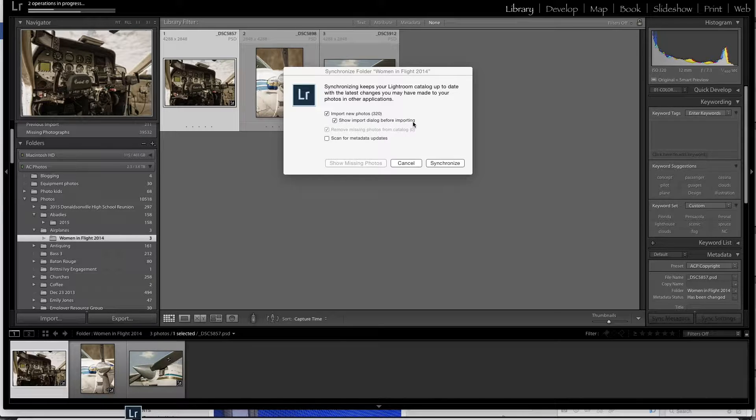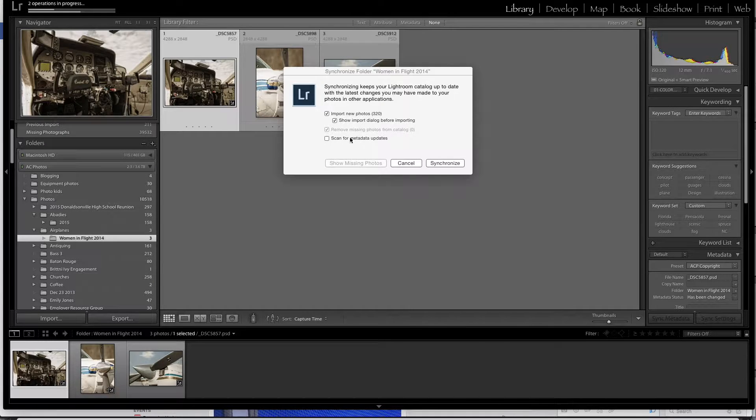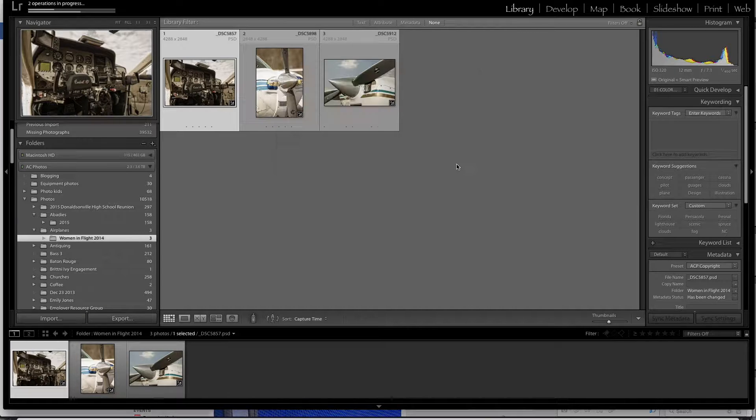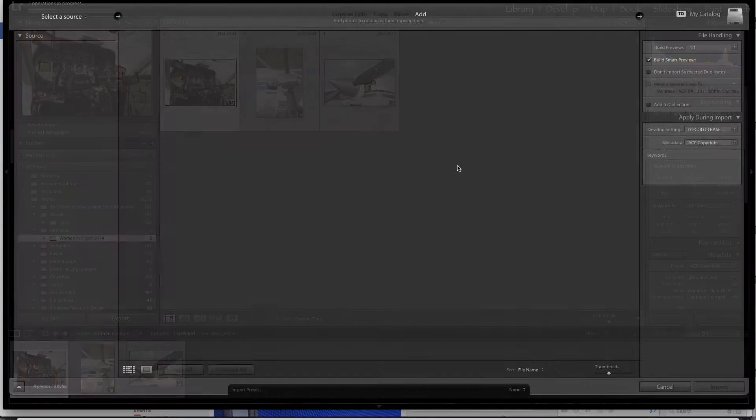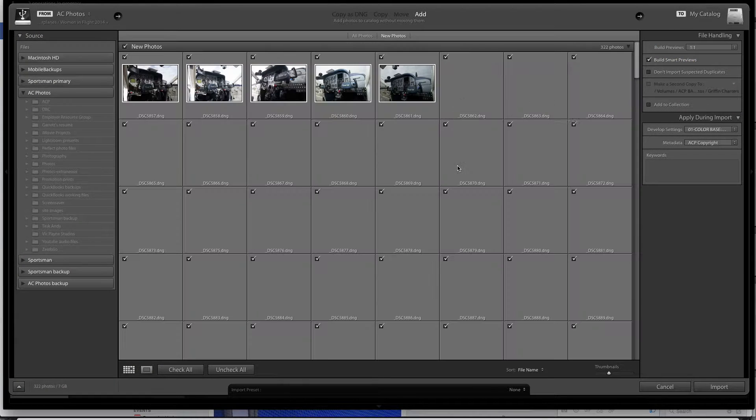It's very important that you show import dialog before importing. Make sure this box is checked and then simply click synchronize.